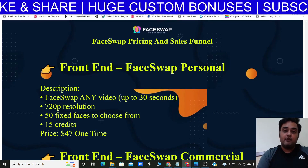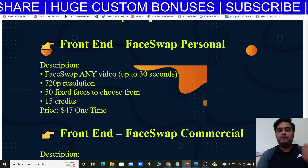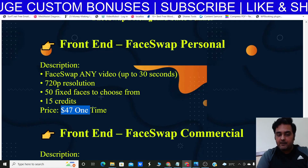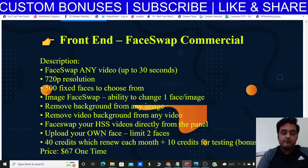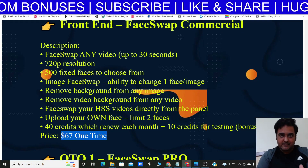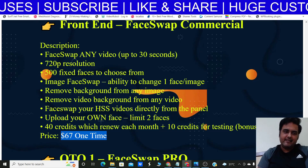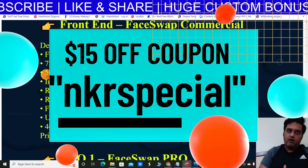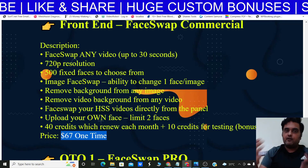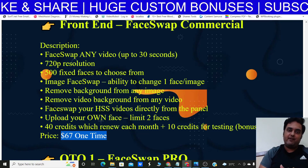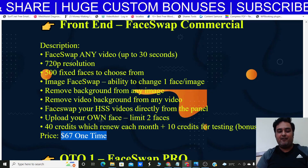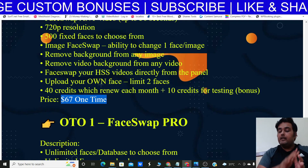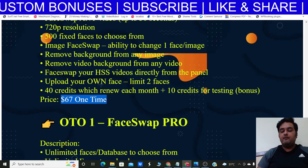For pricing, the front end has two options: Personal at $47/month with 15 credits, and Commercial at $67 one-time (early bird at $47) with 50 credits per month. You can apply the coupon code shown on screen to get $15 off. I recommend the Commercial plan since the credits renew monthly but you pay only once — making it a no-brainer.